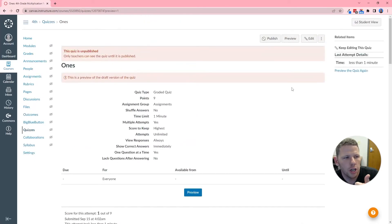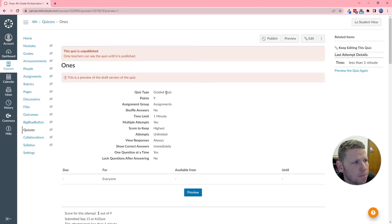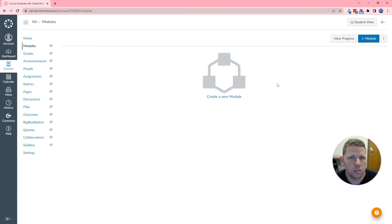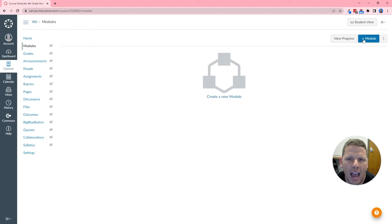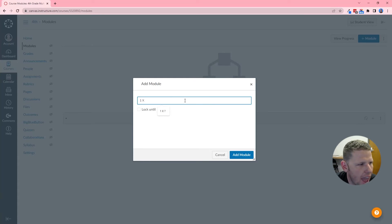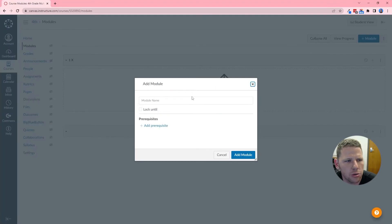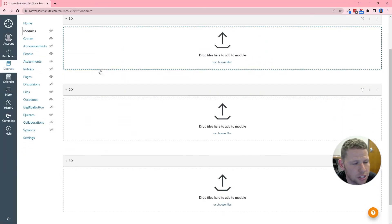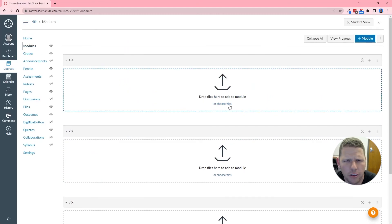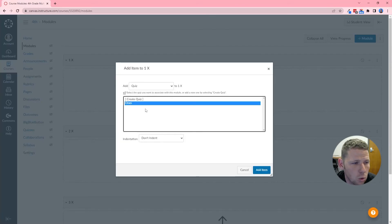Now the last step — a critical step you can't skip — is to go into Modules and set up the module structure. This creates a framework that prevents students from jumping straight to, say, the 8x facts. You could allow students to pick and choose without a set order, but either way you still want to set up requirements. I'll click 'Add Module,' name it '1x,' and hit 'Add Module.' I'll also create a 2x and 3x module for reference — the idea is you'd create one for every multiplication fact set. Then inside the Ones module, I click Add, go to Quizzes, select 'Ones,' and hit Add.